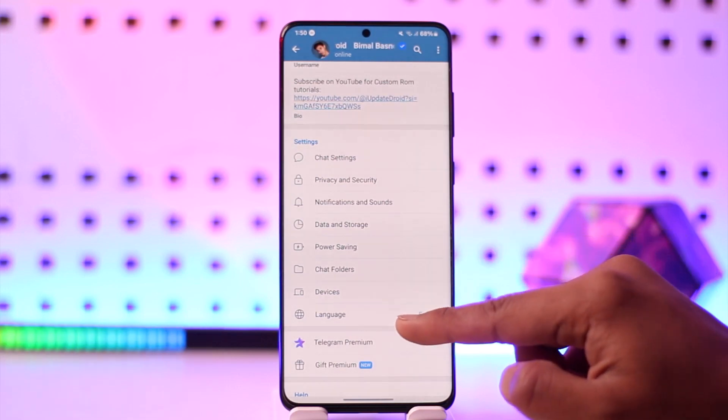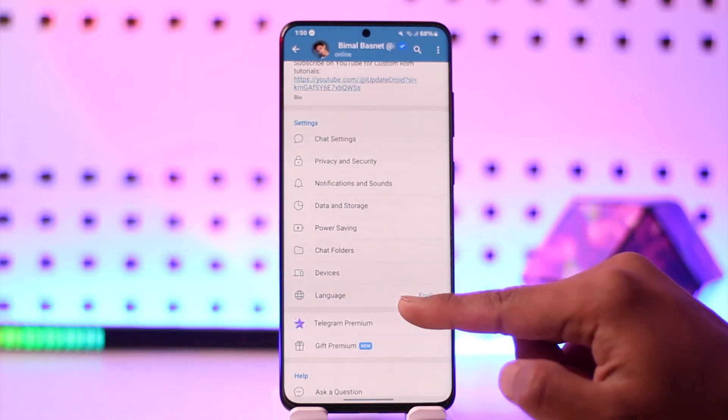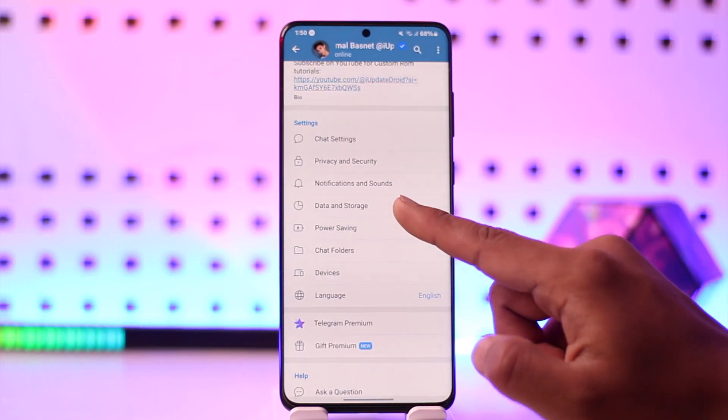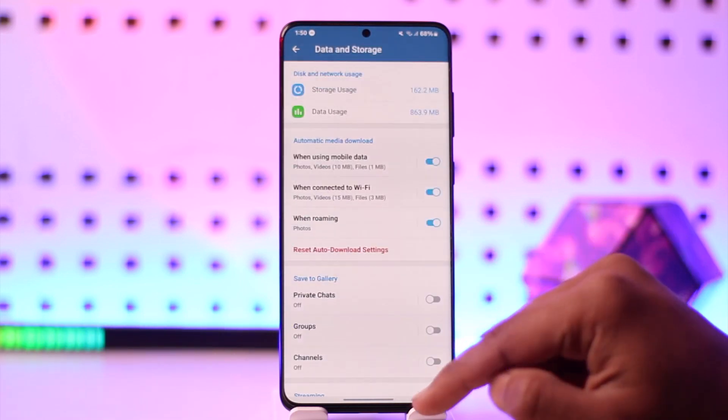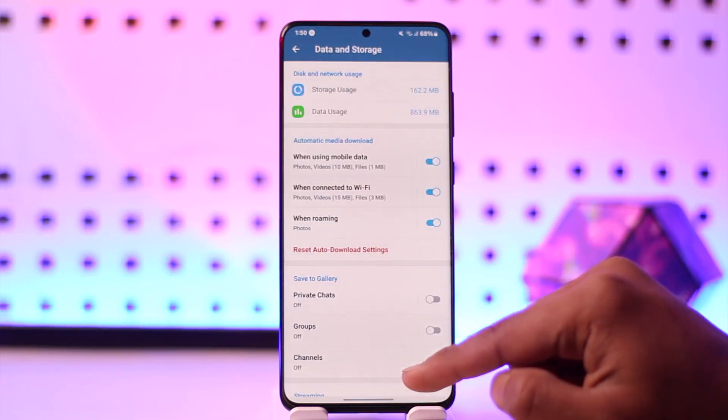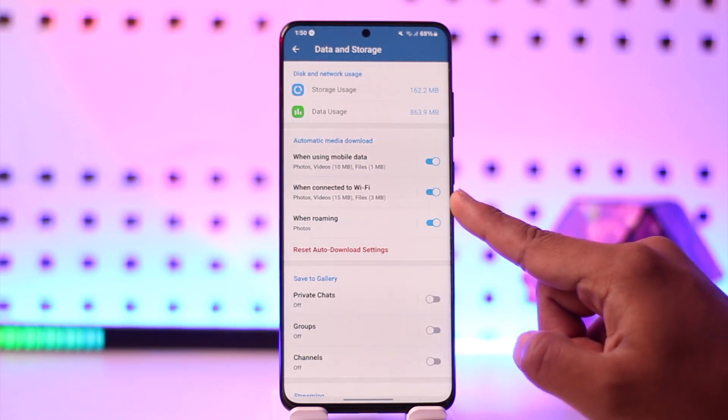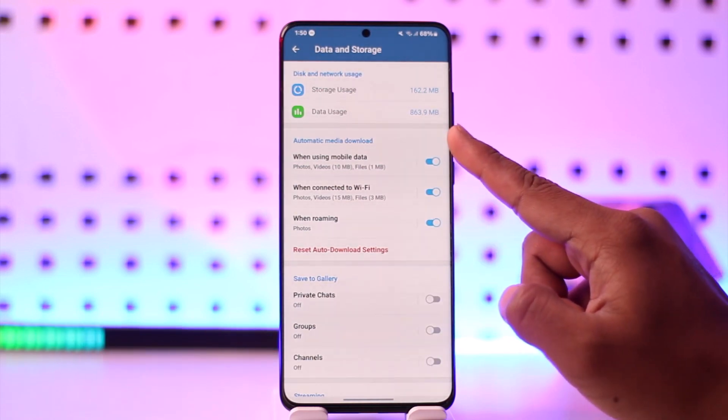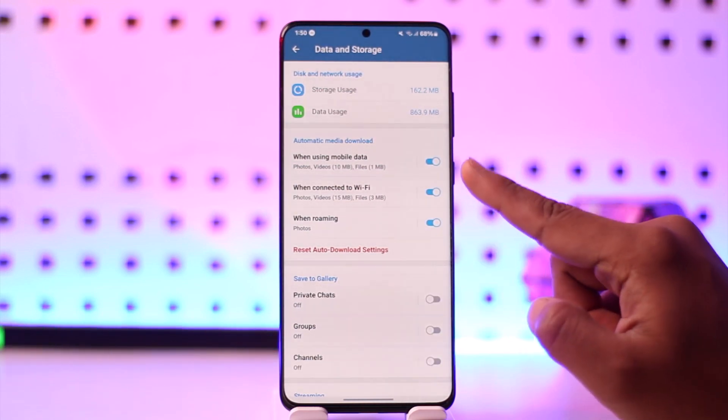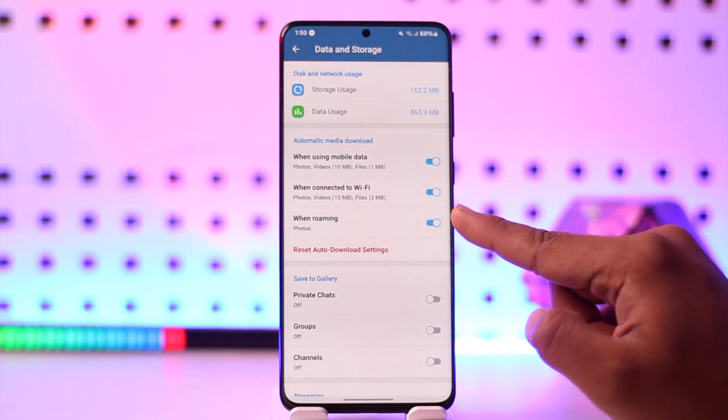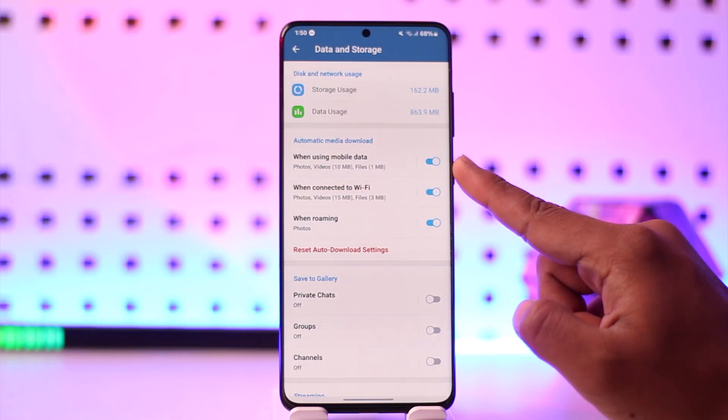Under Data and Storage, when connected to Wi-Fi, you can see Automatic Media Download. Make sure to turn all of this on.